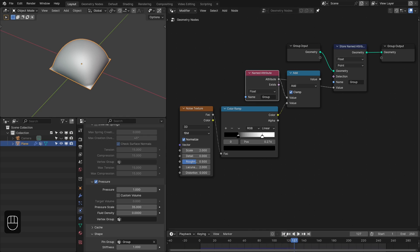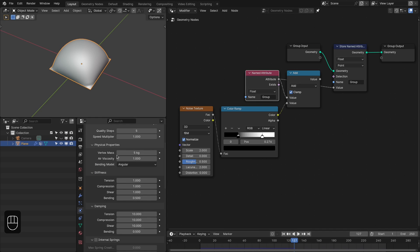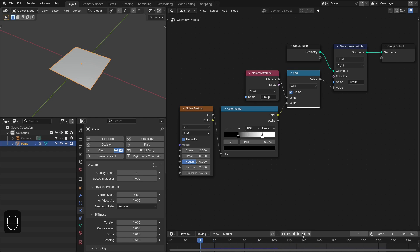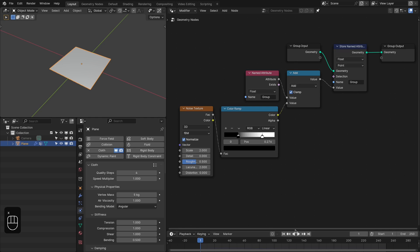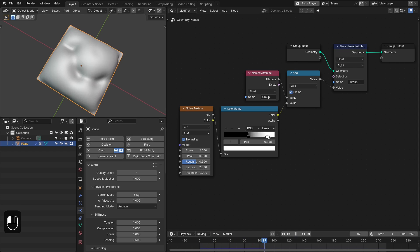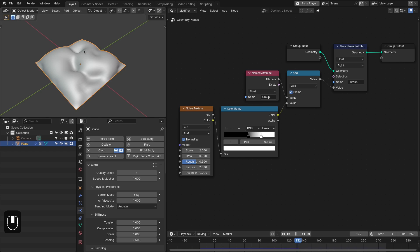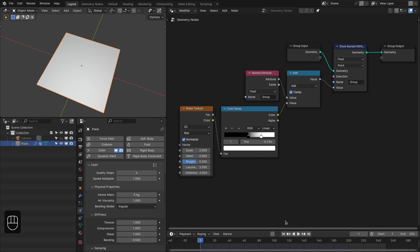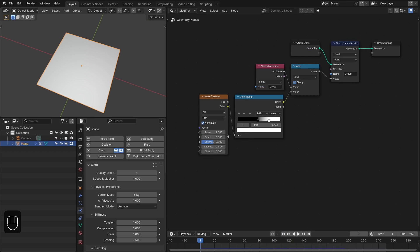I think we can also decrease the quality steps to four. With this texture, let's update the simulation — it creates a procedural pattern on this cloth. Now let's try the Image Texture.